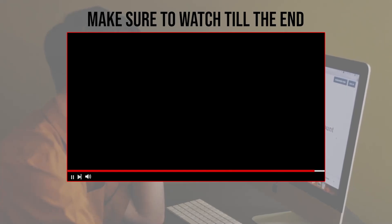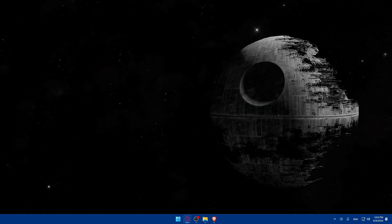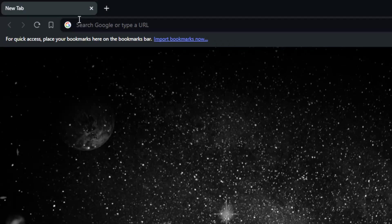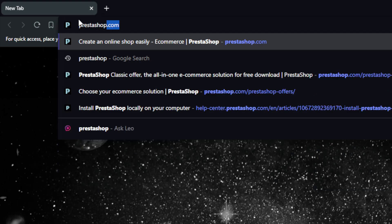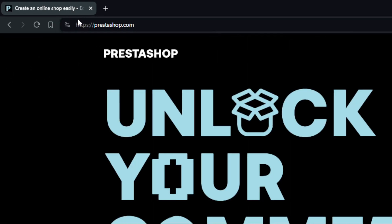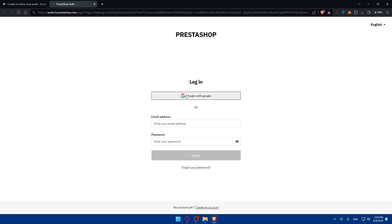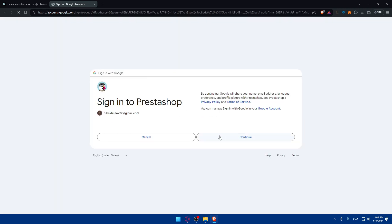Before we start, make sure to watch from now till the end for the full experience. First, you will need to open a browser — I'm using Brave, but you can use whatever you want. Once you open it, go to the URL bar and simply type prestashop.com. Once you do so, you'll have to click on 'Get Started', or if you have an account, just click on 'Login'. You can even use 'Login with Google' if you don't want to go through all the steps of logging in.